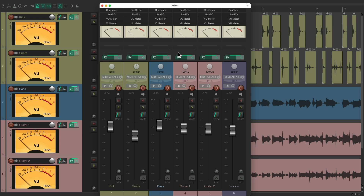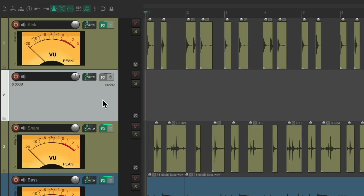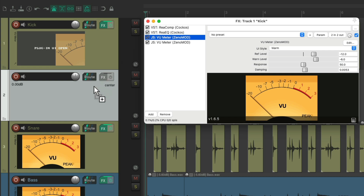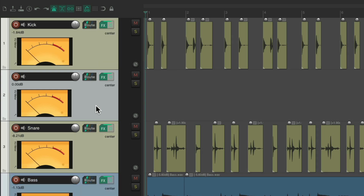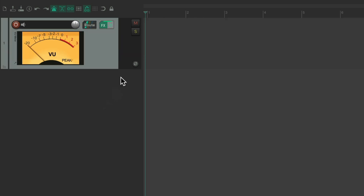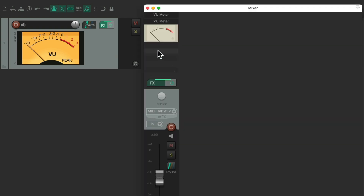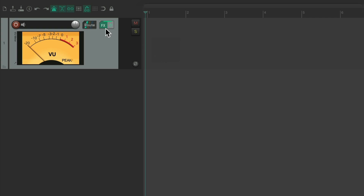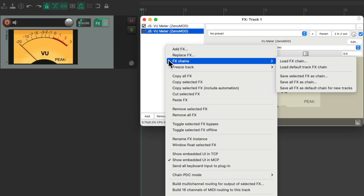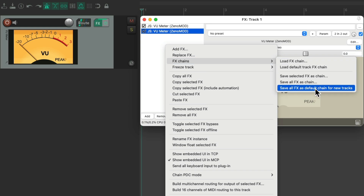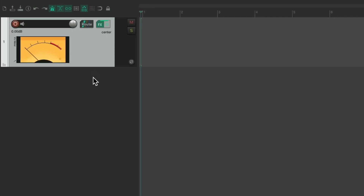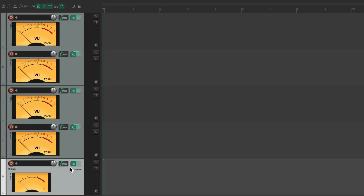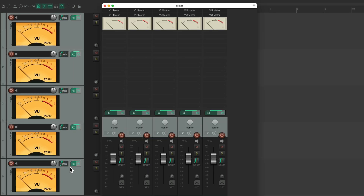If we want this to be on our tracks by default, we can do that too. Let's create a new track, add both meters to it, then close it. Select all, deselect this one, and delete the rest — so now we just have the one track with the meter in both places. Let's go to the effects on this track, right-click, go to the effects chain, and choose Save All Effects as Default Chain for New Tracks. Now if we create new tracks in our project, they're automatically going to have VU meters in both the track control panel and the mixer.